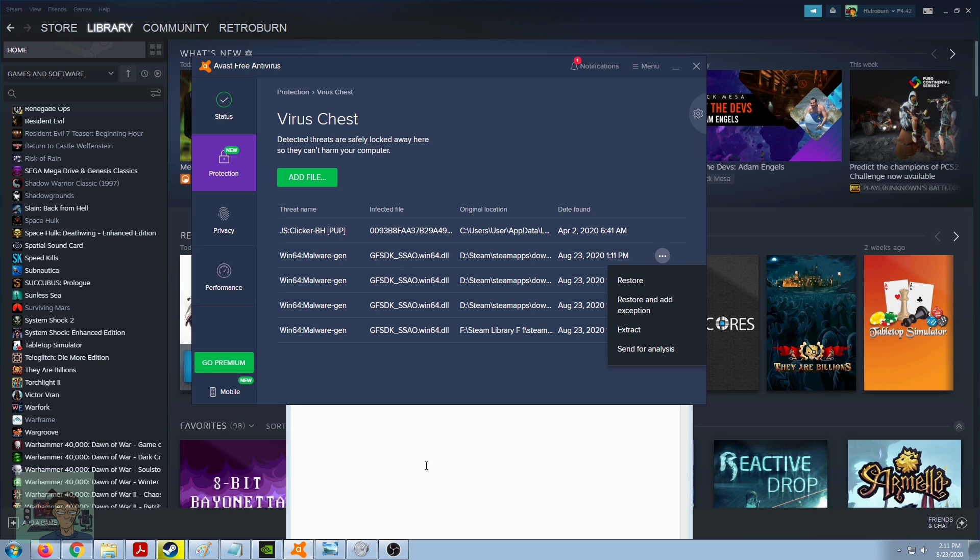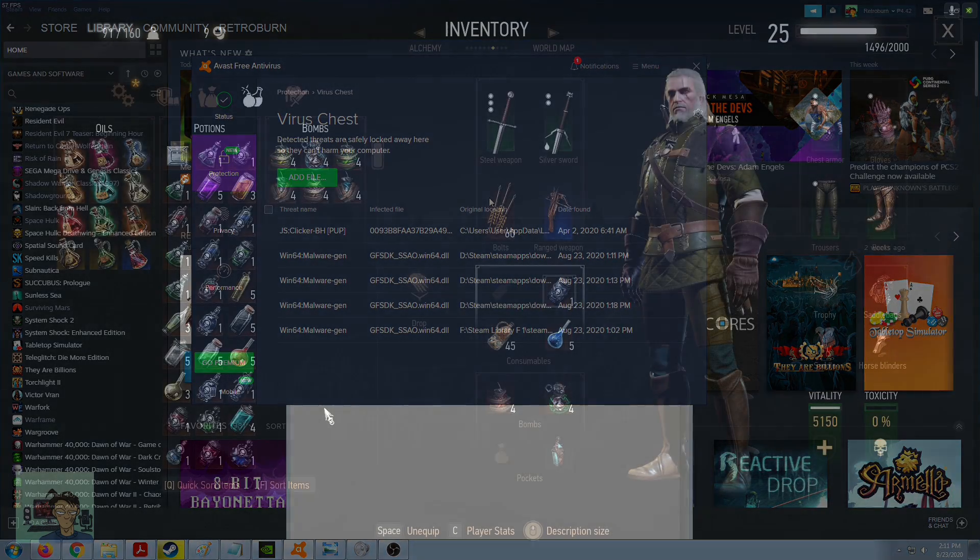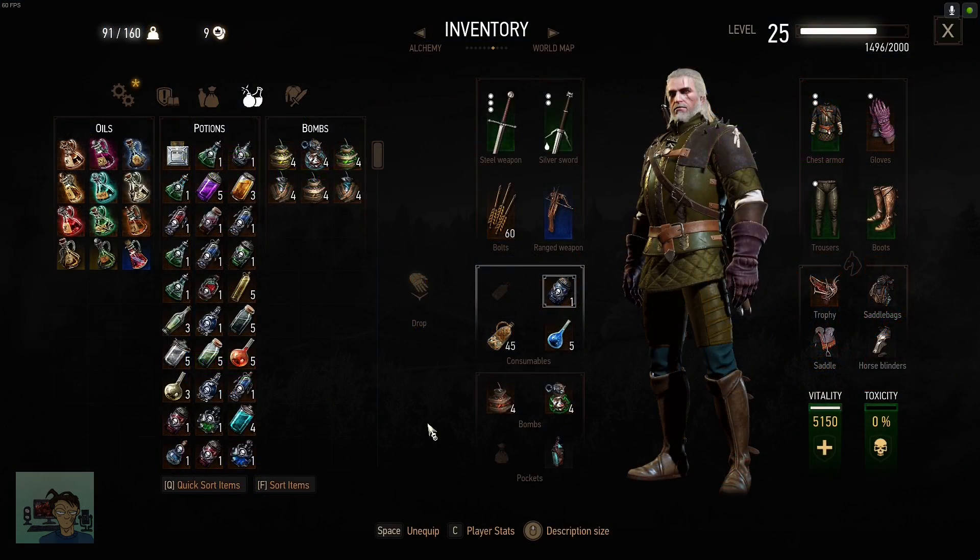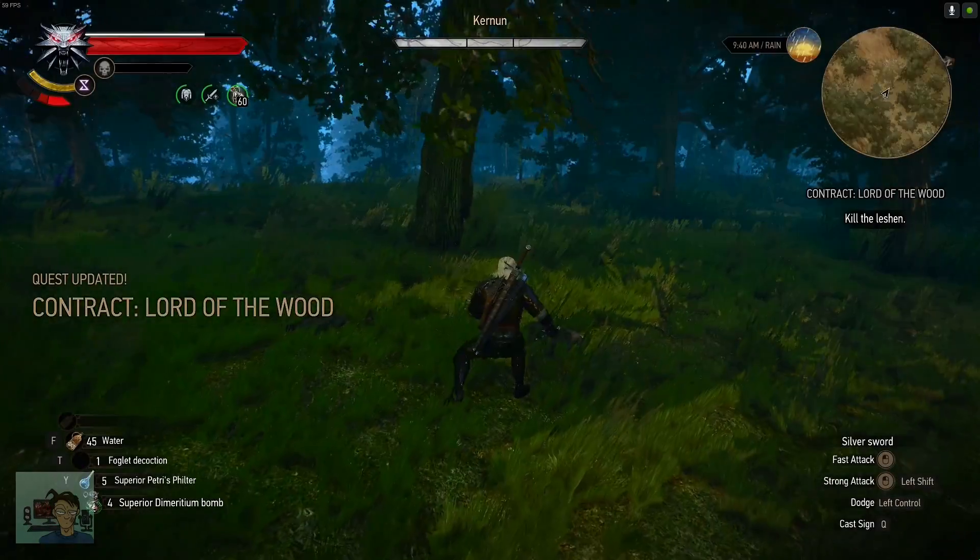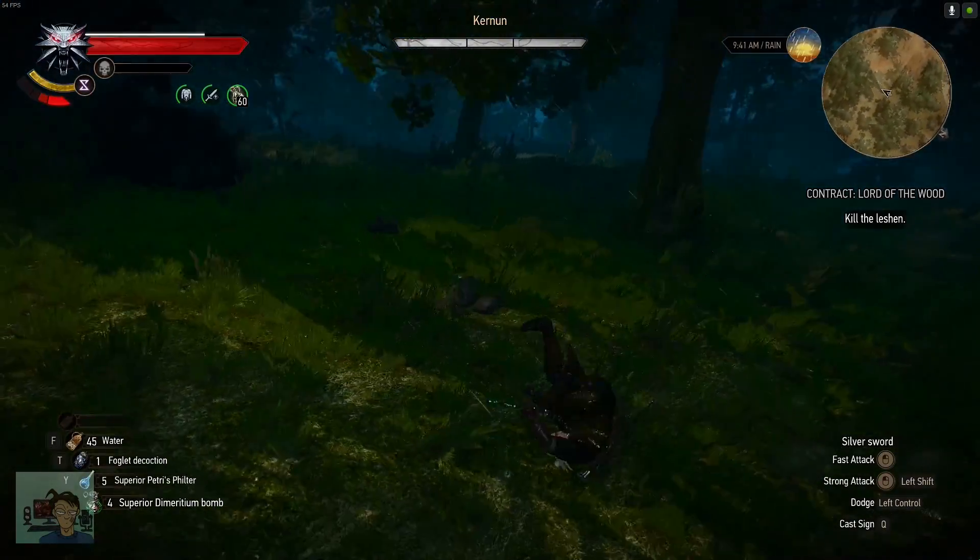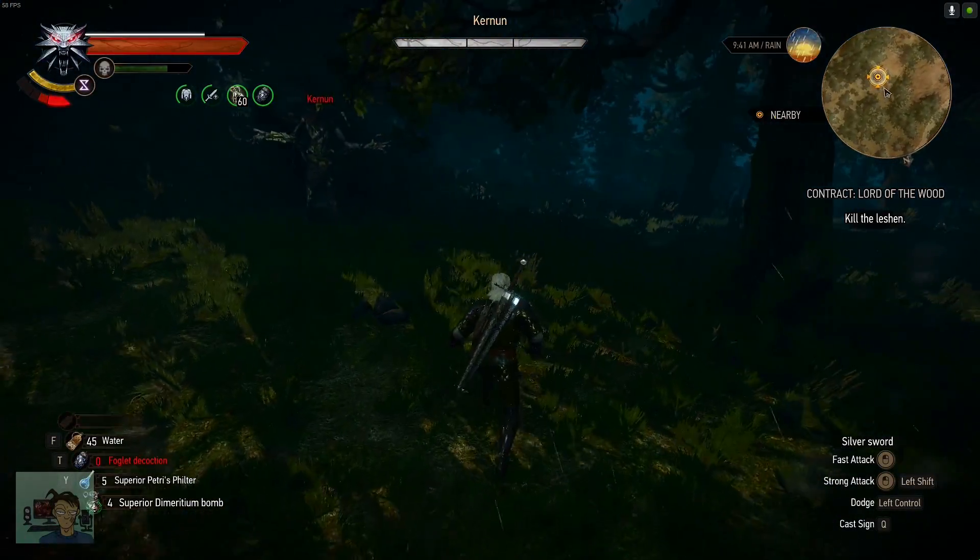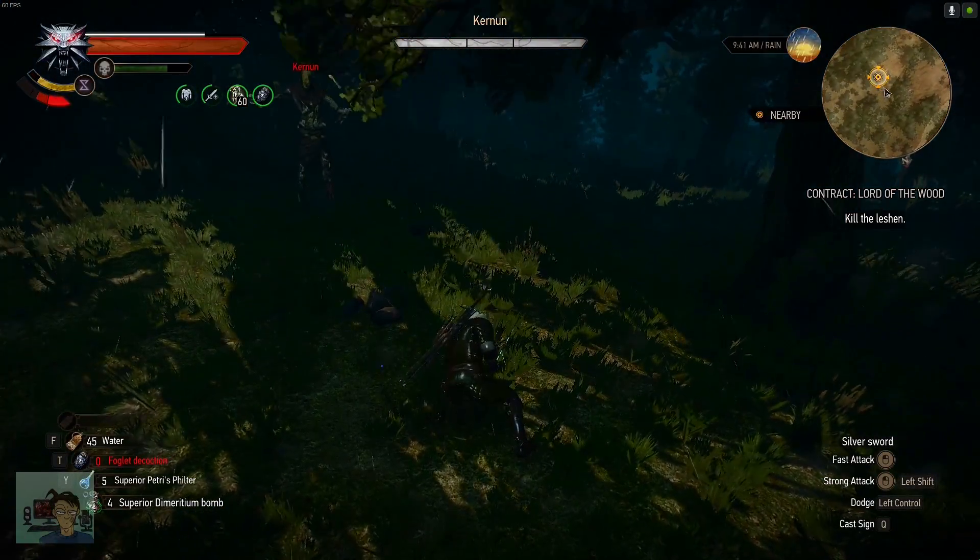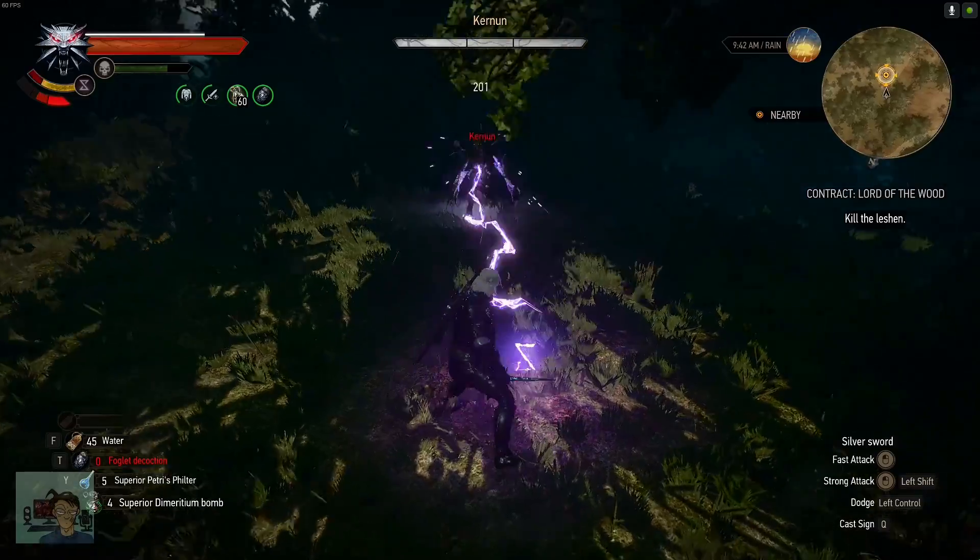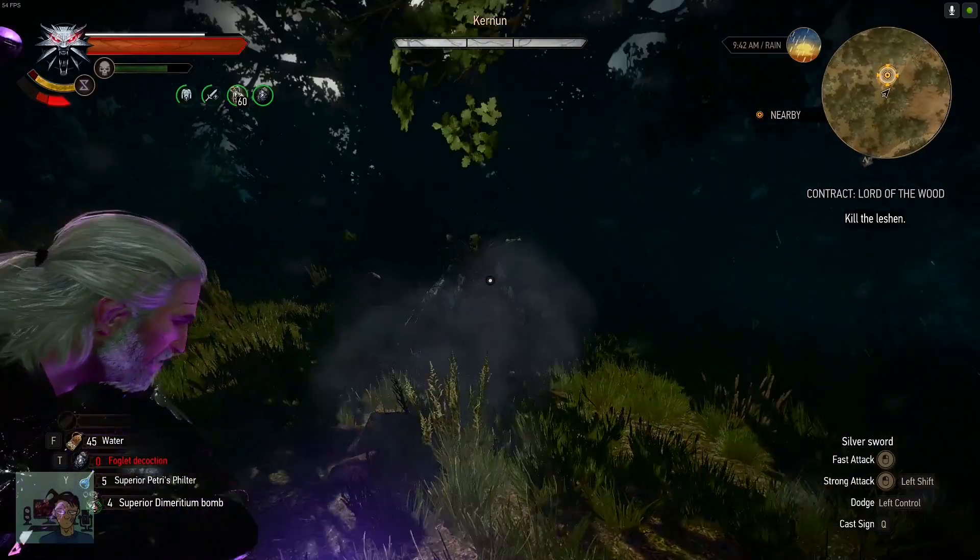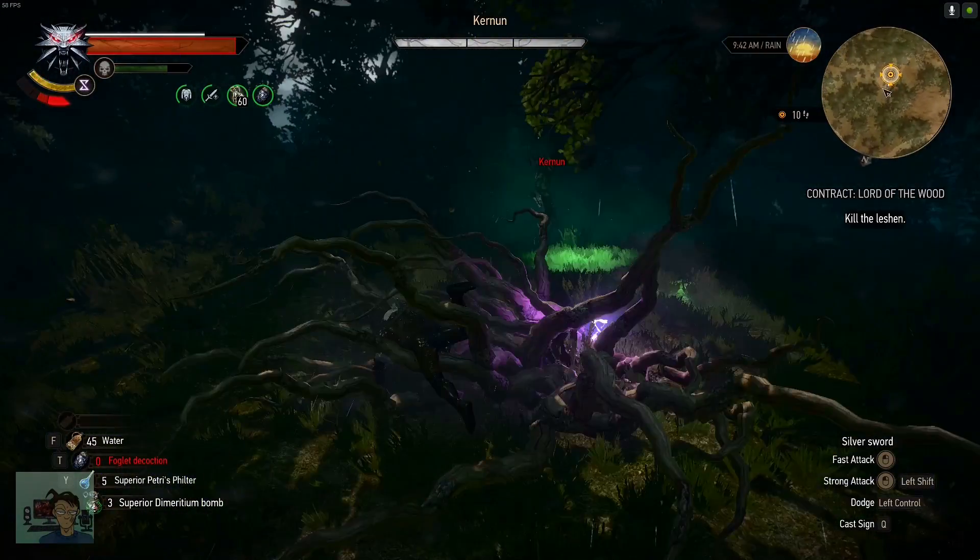So I'm not doing this because I want to see what Avast has to say about this situation. I've already sent this file for their analysis and hopefully in the days or hours or weeks ahead, they're going to take care of this problem and I'm going to get back to you guys about what they have to say about this false positive scenario. But for now, I'm not going to play any Witcher.